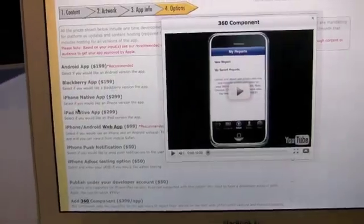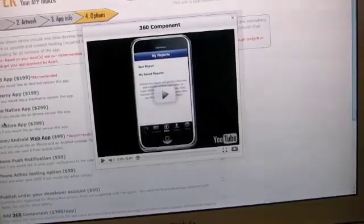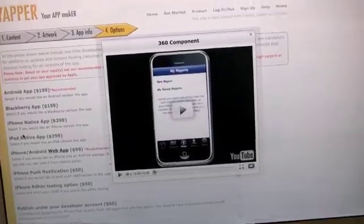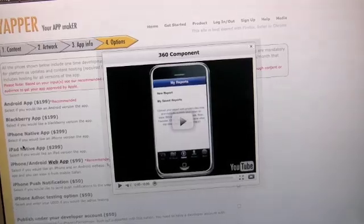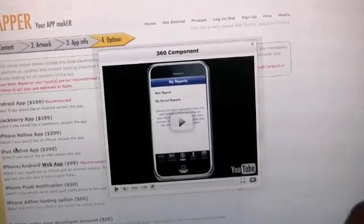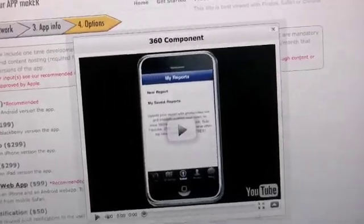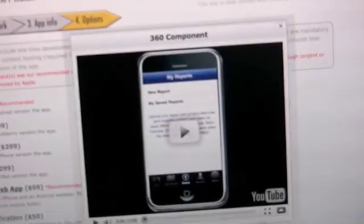The 360 component allows users to log in from your app. They can upload their own news stories with photo and video. They're all geotagged, and then they show up back in your application on a map or on a list.